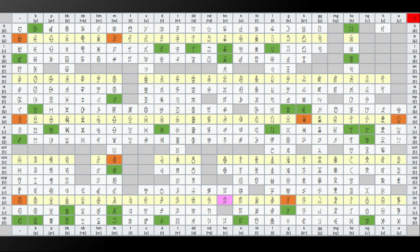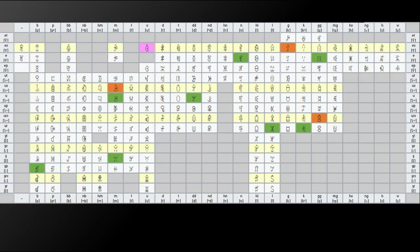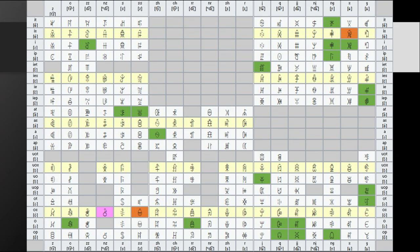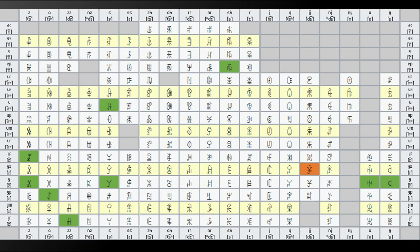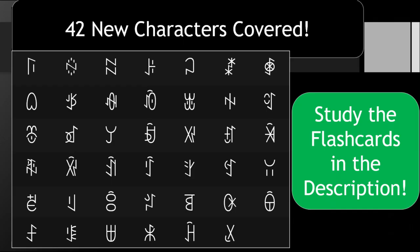Here are a few charts continuing to track all of the characters we've studied in these lessons. Remember to join our note class and study the flashcards provided for this lesson.